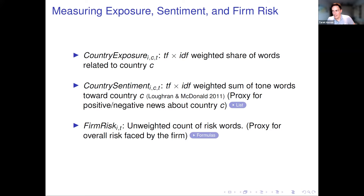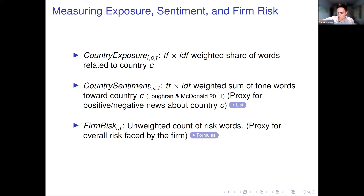This is sometimes called dyadic data — origin-destination specific data. In the same way country risk at the firm-country-quarter level was constructed, you can also construct country sentiment — good or bad news about a country — and firm risk, which is just the unweighted count of risk words in a firm's transcript in a given quarter, used as a control.